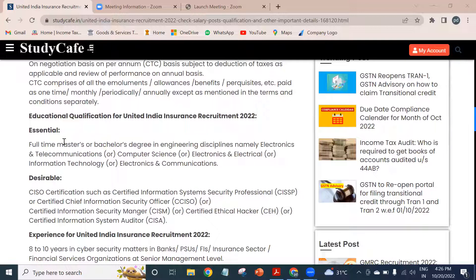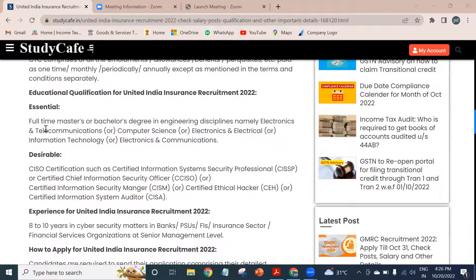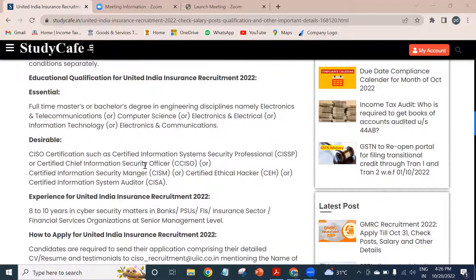If we talk about the educational qualification, the essential qualification is a full-time master's or bachelor's degree in an engineering discipline, namely electronics and telecommunication, or computer science, or electronics and electrical, or information technology, or electronics and communications.